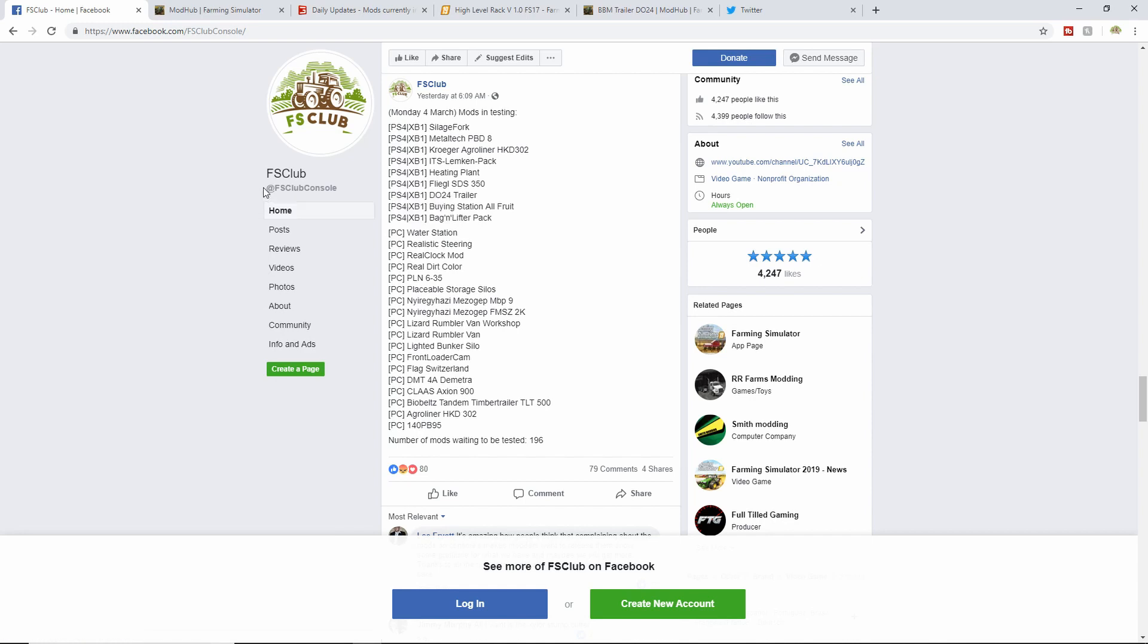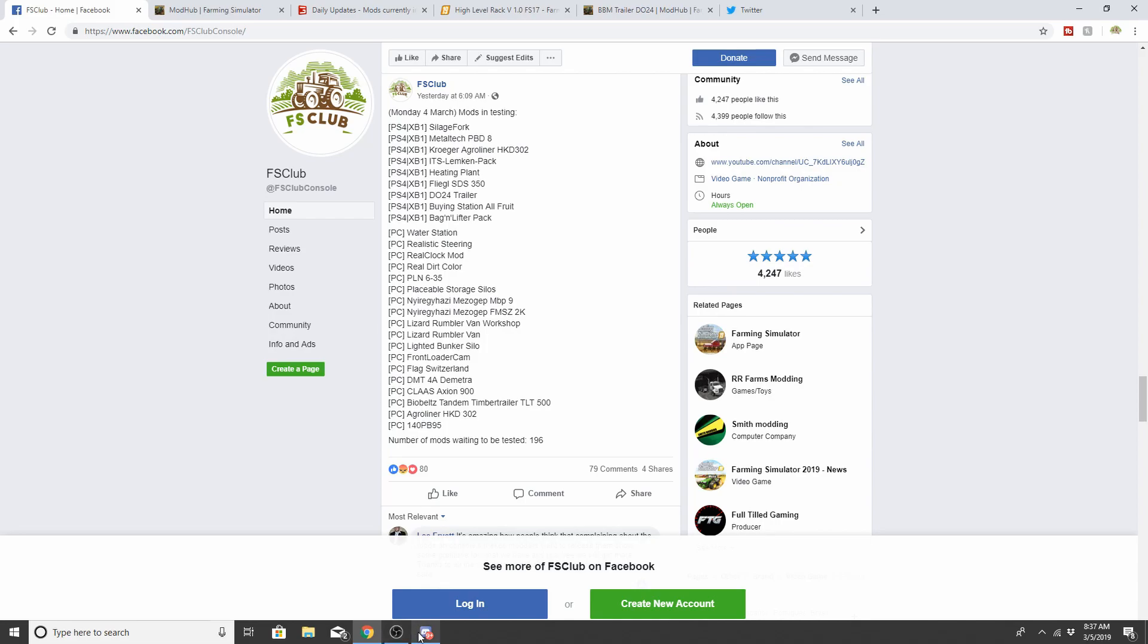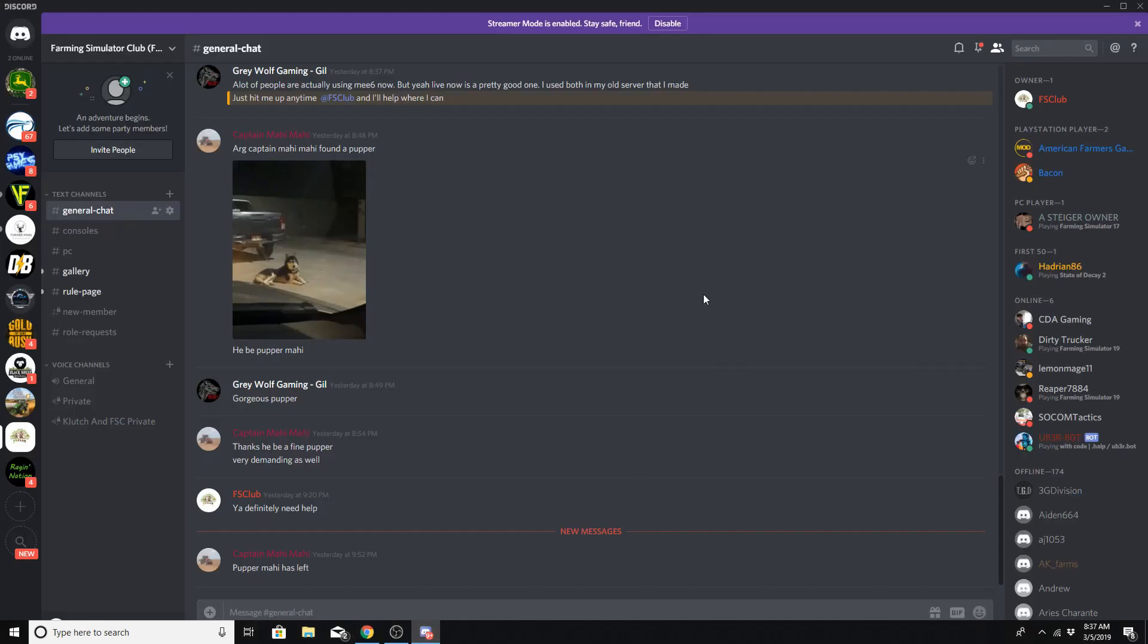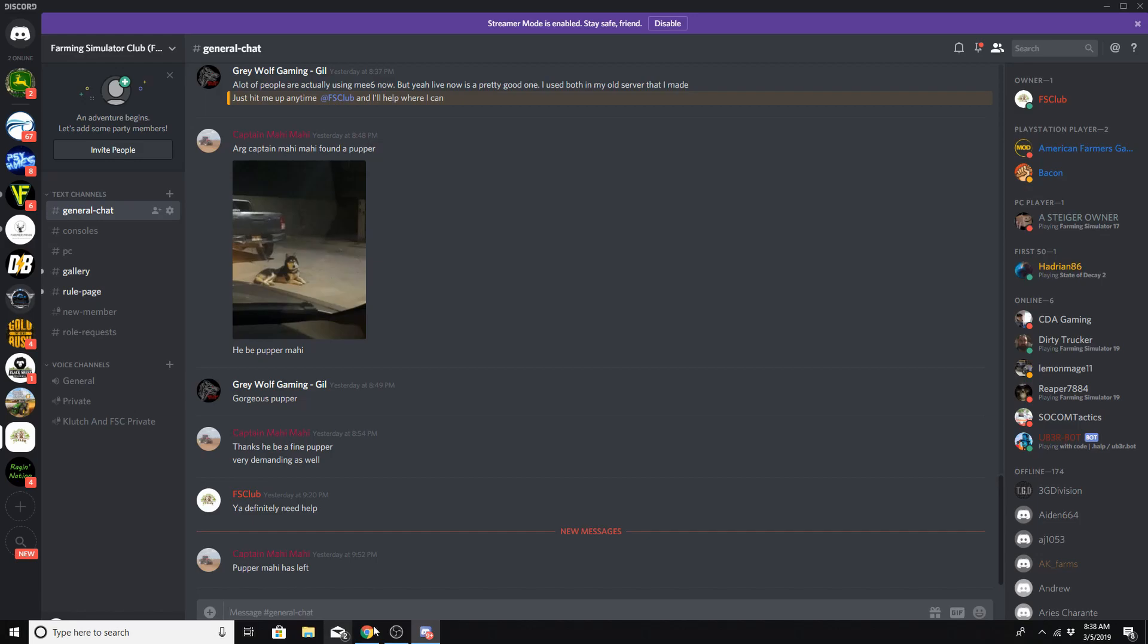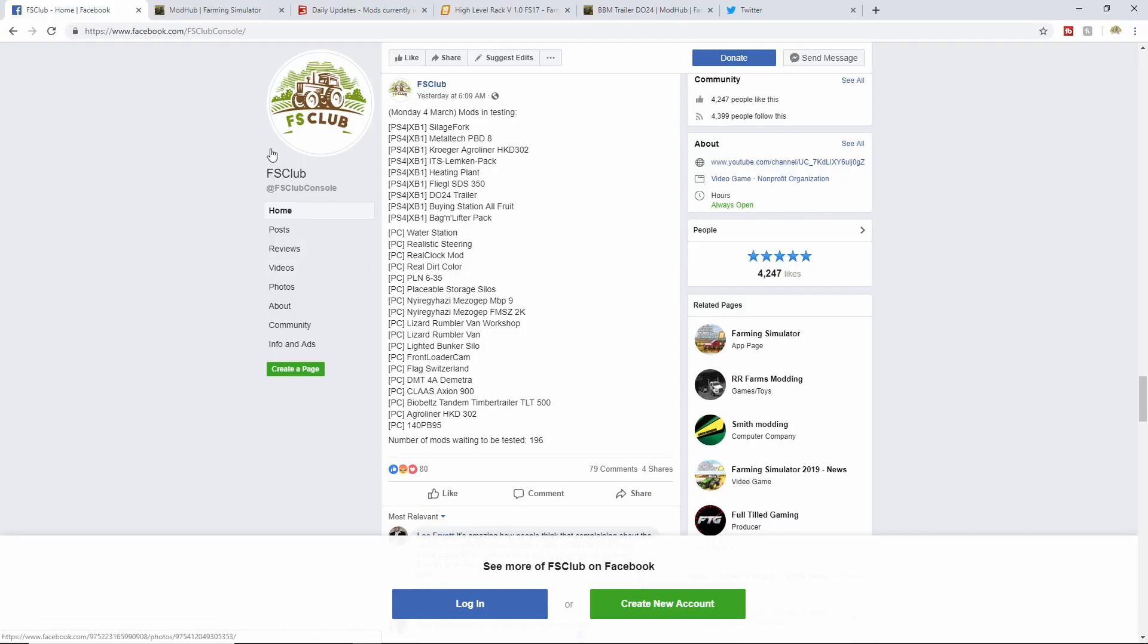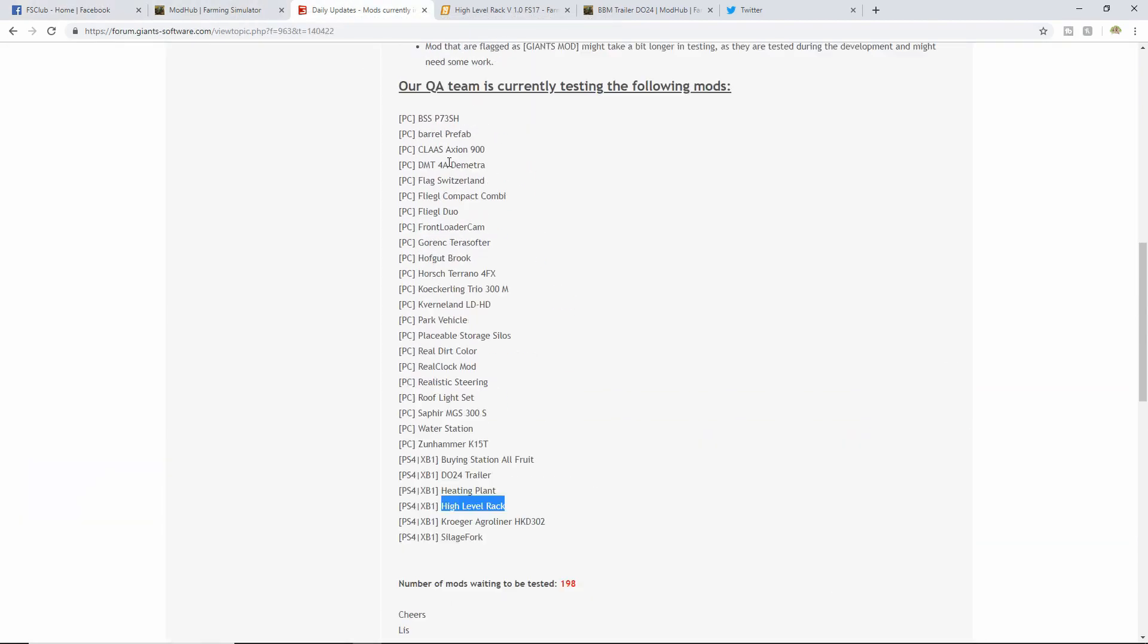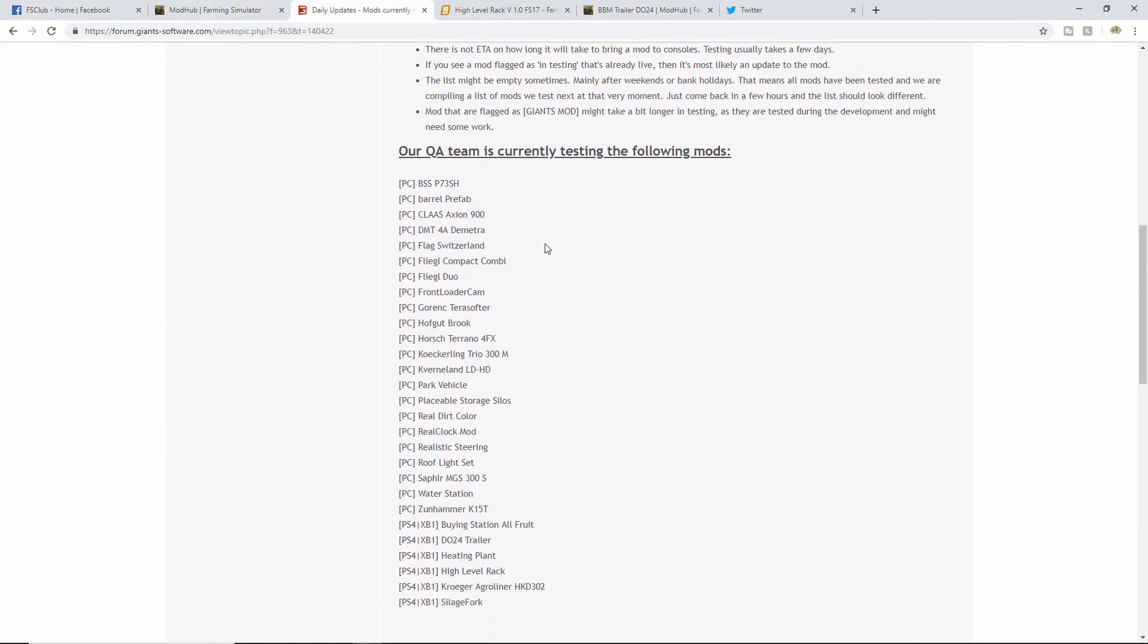At FS Club Console - sorry about that. We are looking for an admin, specifically for Discord. If you are interested, make sure you message the club on Facebook. With that out of the way, let's get to the mod testing.